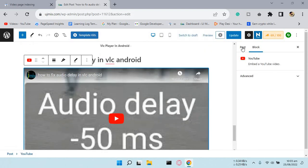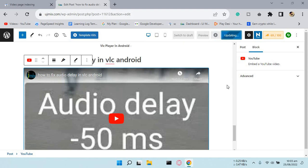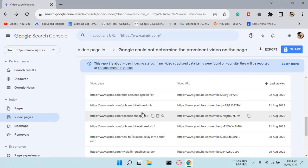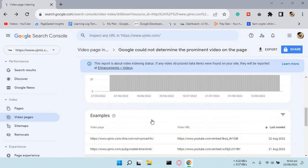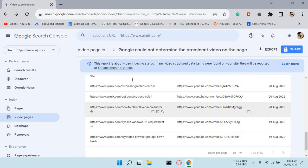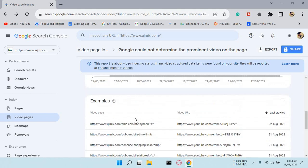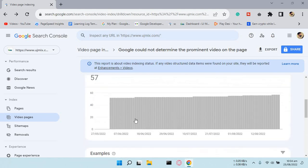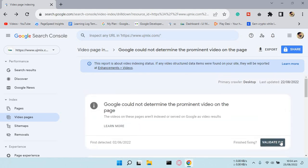By doing this and after that implementing on all the pages, you just have to validate the fix and Google will re-index your video pages and fix them. Peace for now.